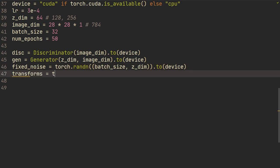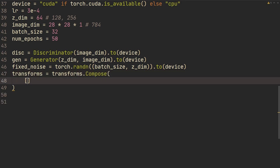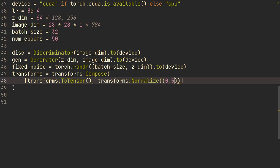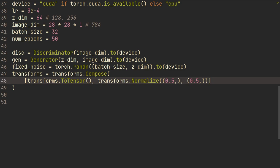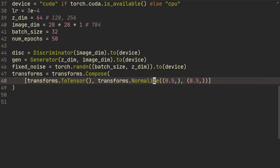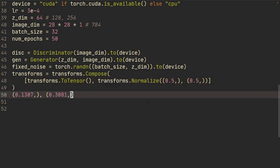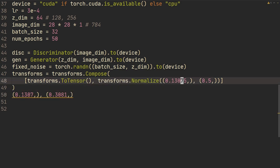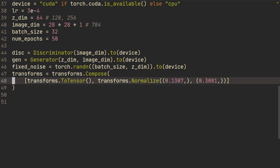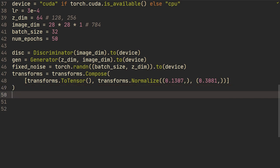Then transforms is transforms.Compose — we're going to do transforms.ToTensor and then transforms.Normalize, subtracting mean 0.5 and standard deviation 0.5. This isn't the actual mean and standard deviation of the MNIST dataset — you could try using the exact ones. Actually, let me Google what that is. So this is the actual mean and standard deviation of the MNIST dataset, and I'm just going to copy those in. The training is very sensitive to these parameters, so I might have messed things up by changing them, but hopefully it should work.